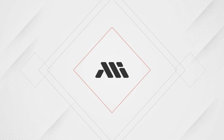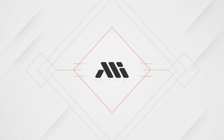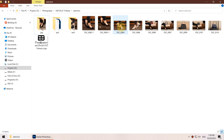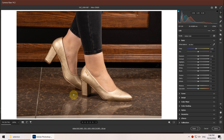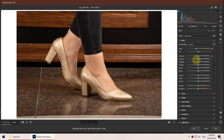First we drag and drop our photo into Photoshop. Since it's a raw file it will automatically open up the Camera Raw filter. For this photo I will edit it in three parts: first the background, then the skin tone, and the shoes at the end. For the background I will increase the contrast and saturation a little bit, and also the temperature of white balance to keep the warm look.